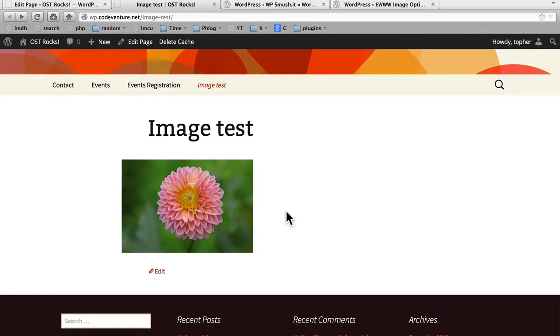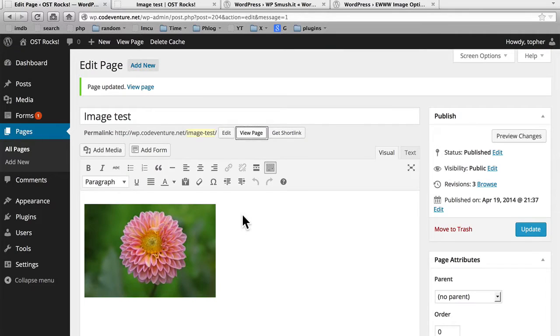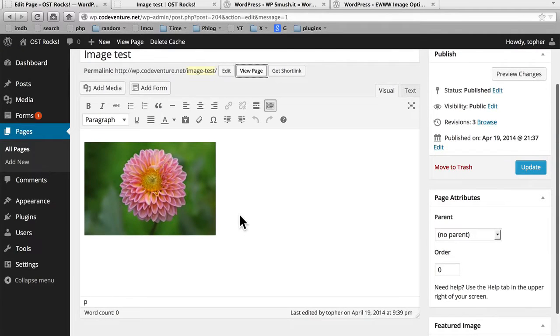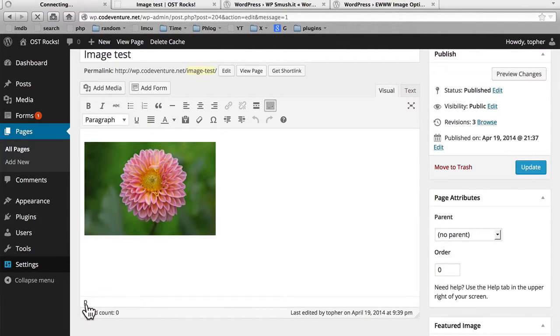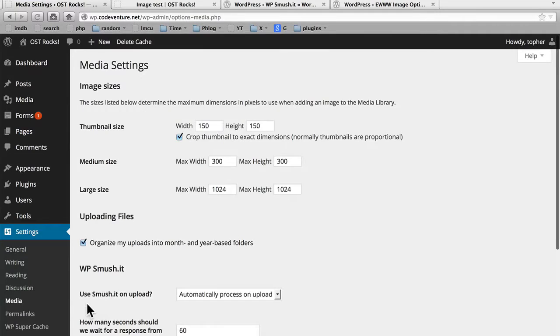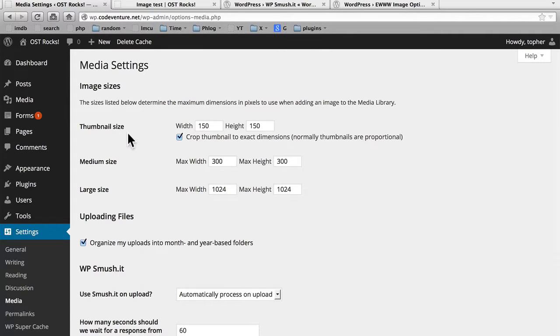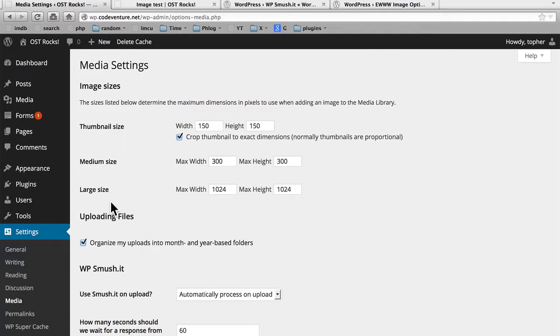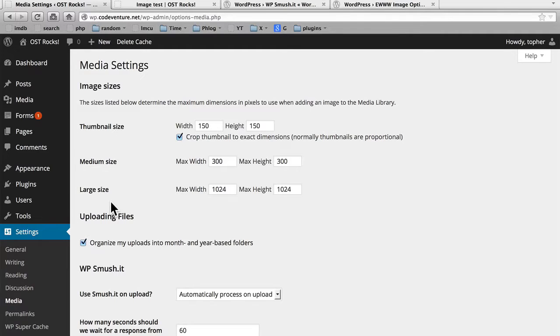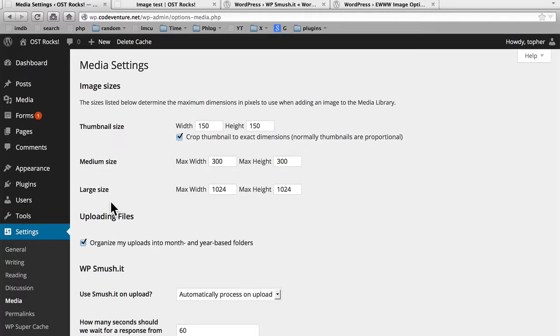Now there are also plugins to allow you to change the sizes of these images. Here you can see our options are 150 by 150, 300 by 300, and 1024 by 1024. You can change these numbers, and you can also add new sizes given the right plugin. So as you insert images, think about the size that the end user needs to see. And try to serve just that size, rather than the full size. And you can make your pages load much, much faster.